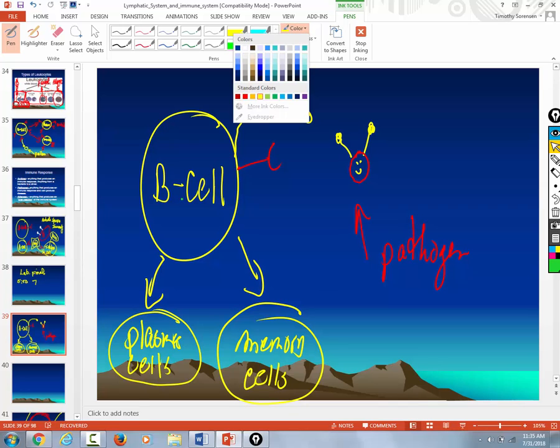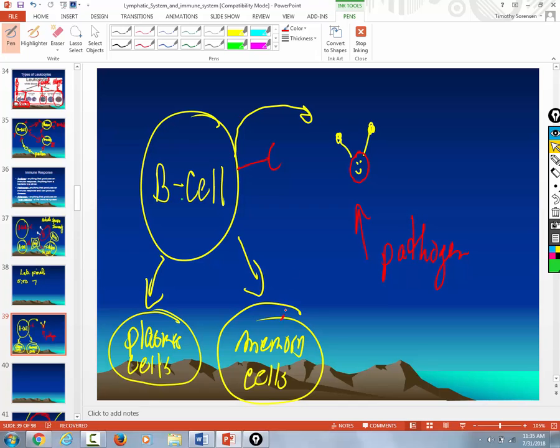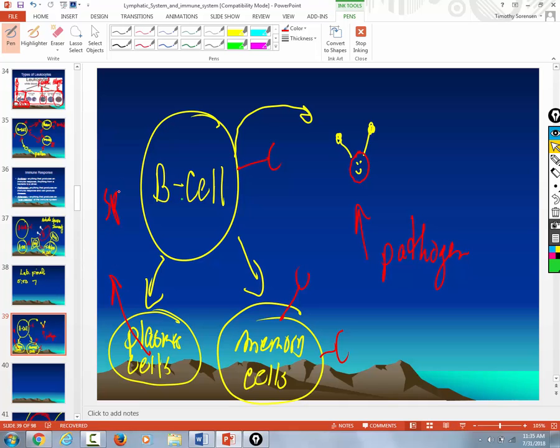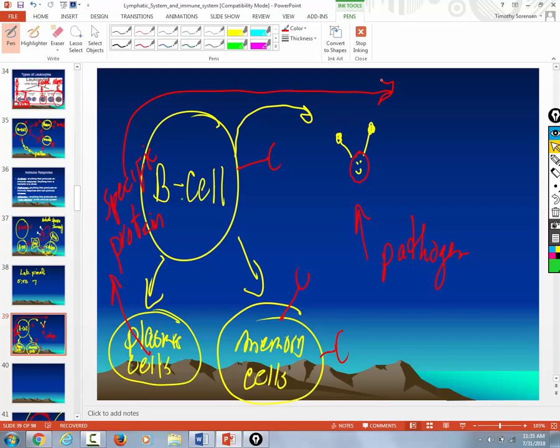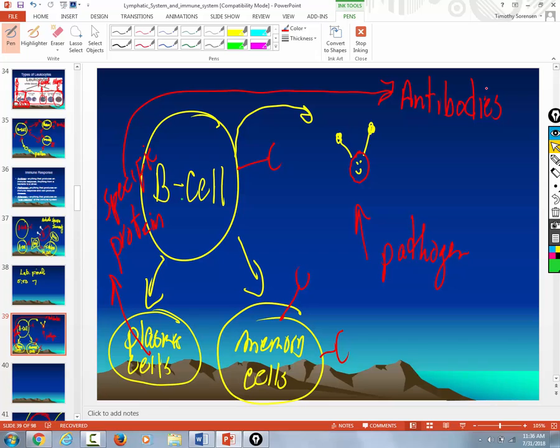What do the memory cells do? They remember what you came in contact with. The plasma cells then begin to secrete specific proteins. And these specific proteins, they have a name. What are they called? They're called antibodies. Are you with me?